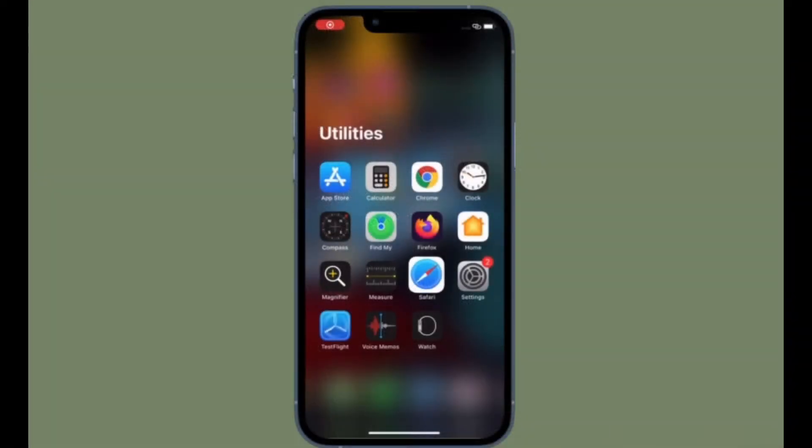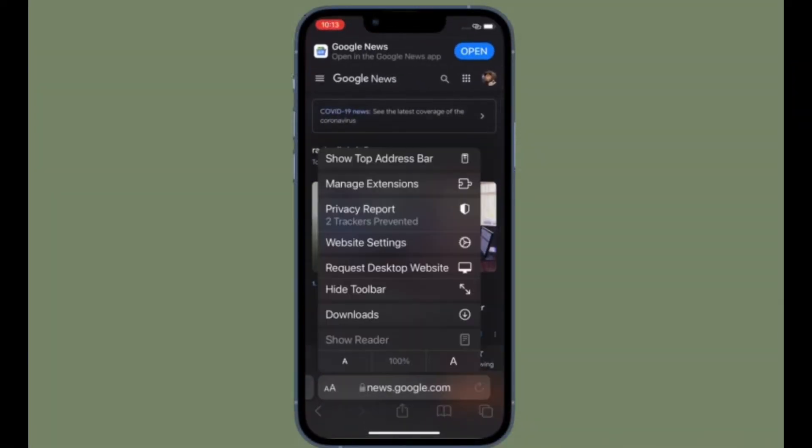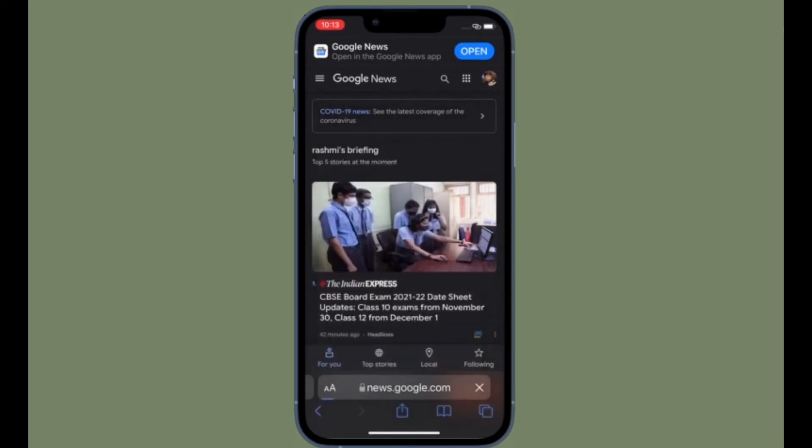That's pretty much it. So that's the way you can switch to desktop website in Safari on your iPhone or iPad running iOS 15 or iPadOS 15.